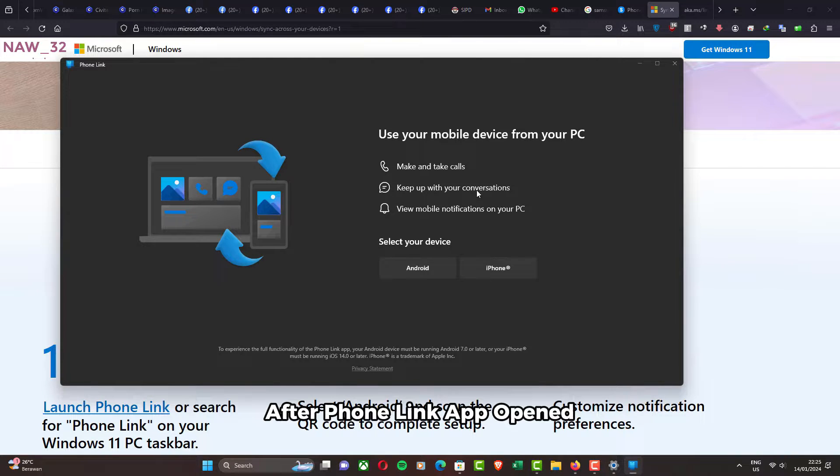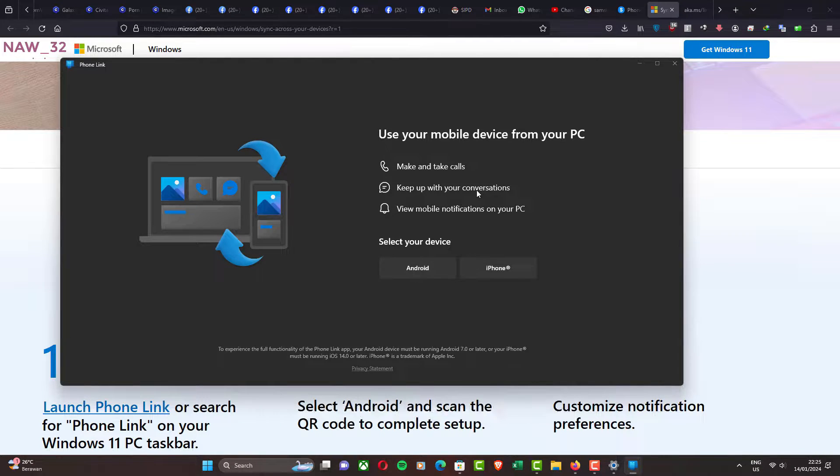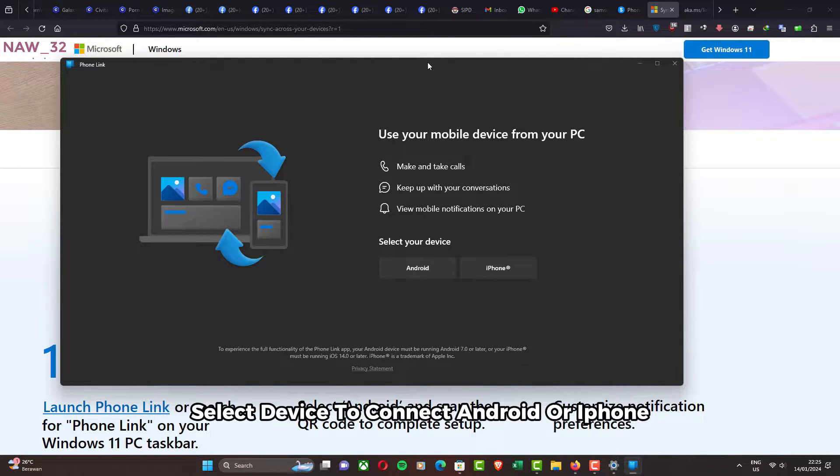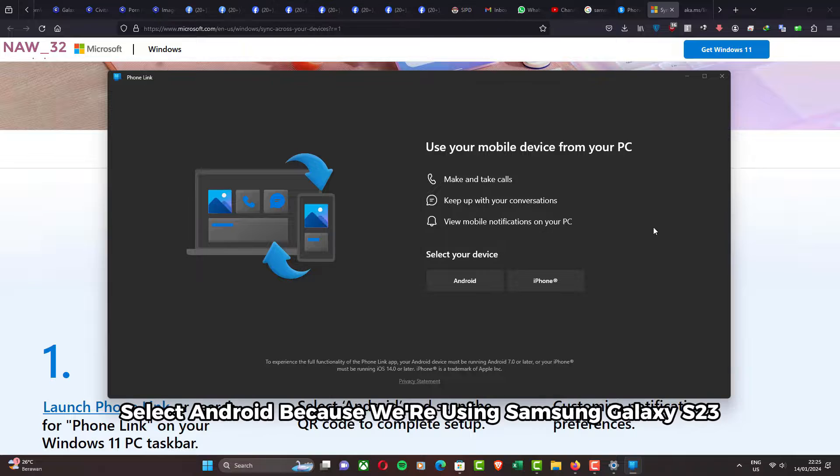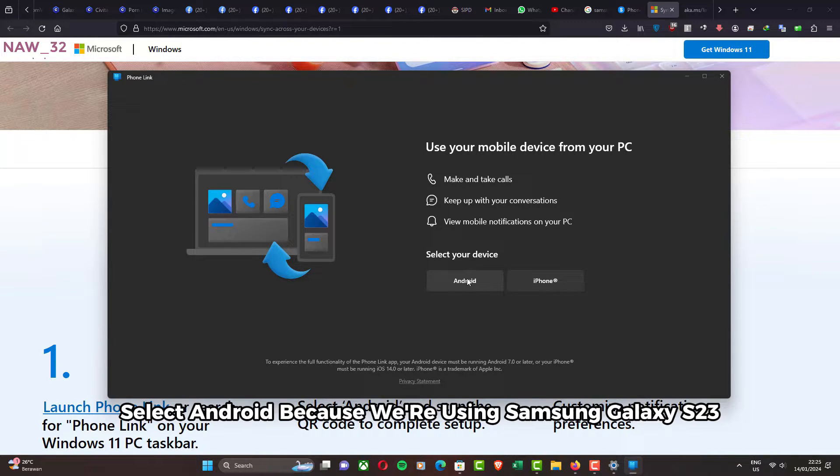After Phone Link app opened, select Device to connect Android or iPhone. Select Android because we are using Samsung Galaxy S23.